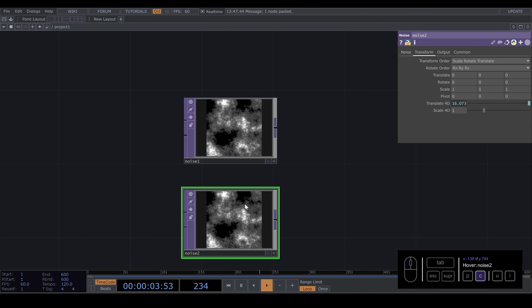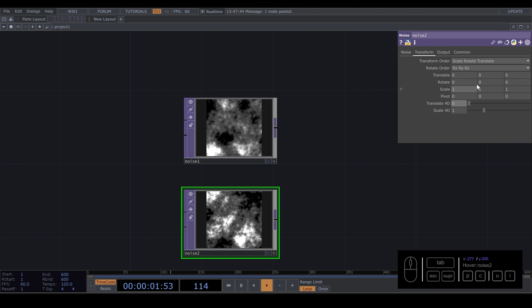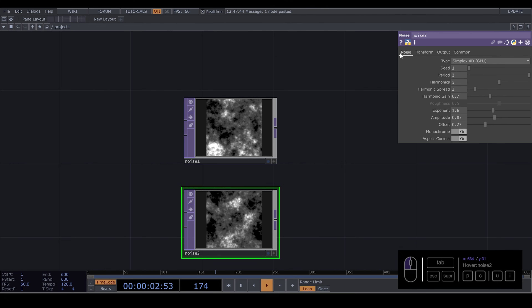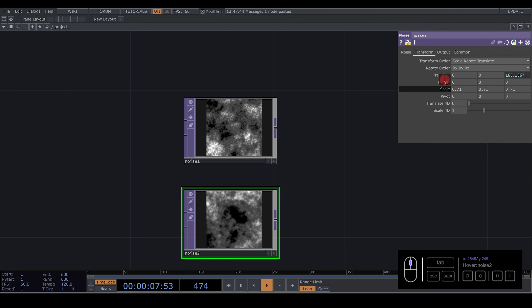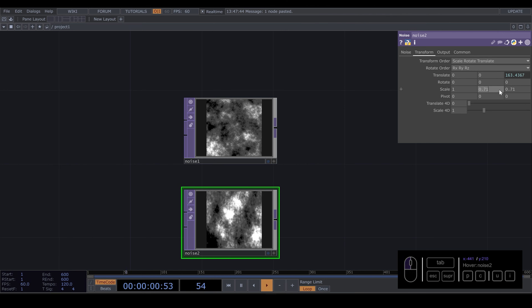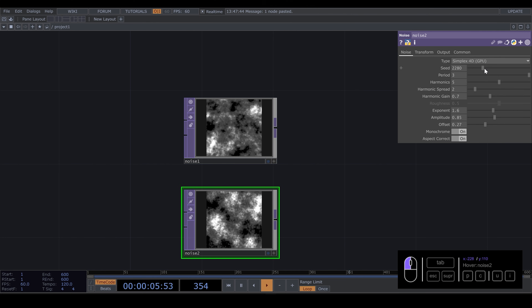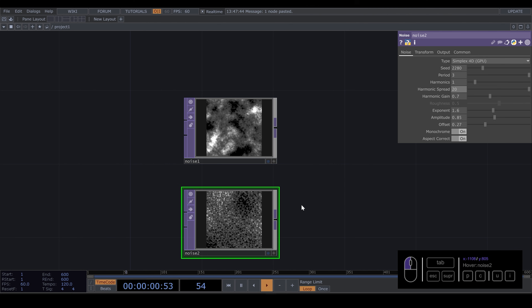I duplicate and paste this noise. I don't need to animate it in Translate 4D, I want to animate just the Set Position, so I copy that with abs(time.seconds) multiplied by 0.01. This second noise is a little different — the scale will be very... actually this is scale one, sorry my mistake. The period will be 3, the same. We change the seed, harmonics will be 1, harmonic spread maybe 20 — a very noisy thing.